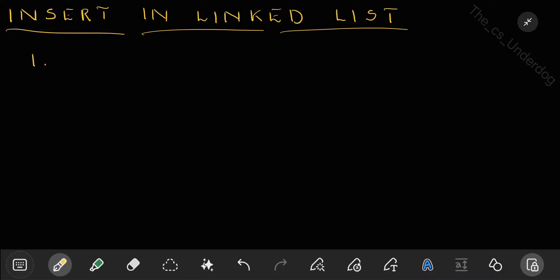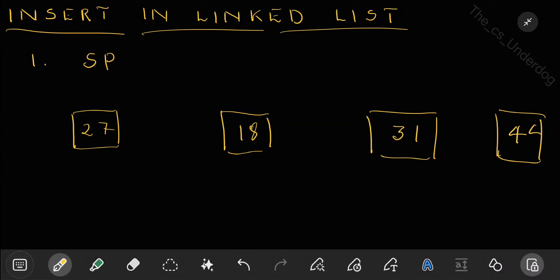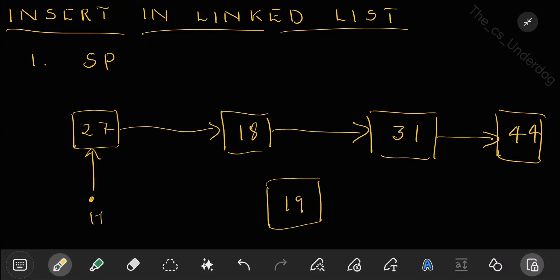The third case — insertion at a specific position — is the only complex case in insertion. You need to be slightly vigilant about all the pointer changes you're making. Let's say the linked list has values 27, 18, 31, 44, with each node linked to the next and a head pointer at the front. You want to add a new node with value 19.